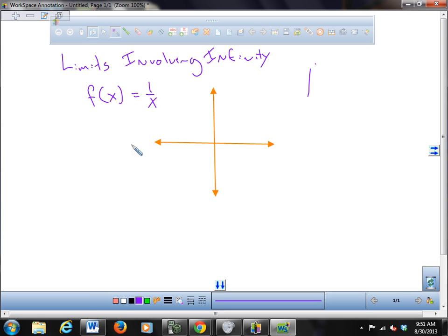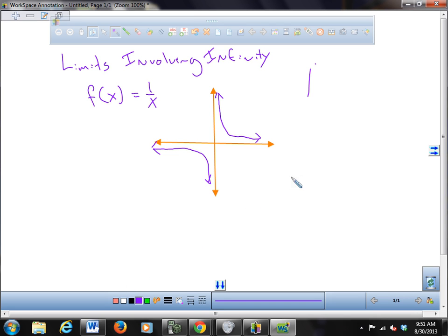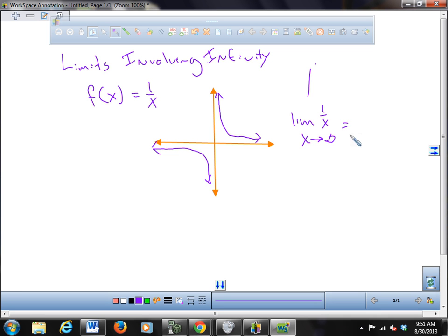It kind of curves in the first quadrant — exactly, it looks like this. So there are some limits involving infinity here. The limit of 1/x as x goes to positive infinity — what does that appear to be? You can look at the graph. Zero, right? Because as x gets bigger and bigger, y appears to be getting smaller and smaller.